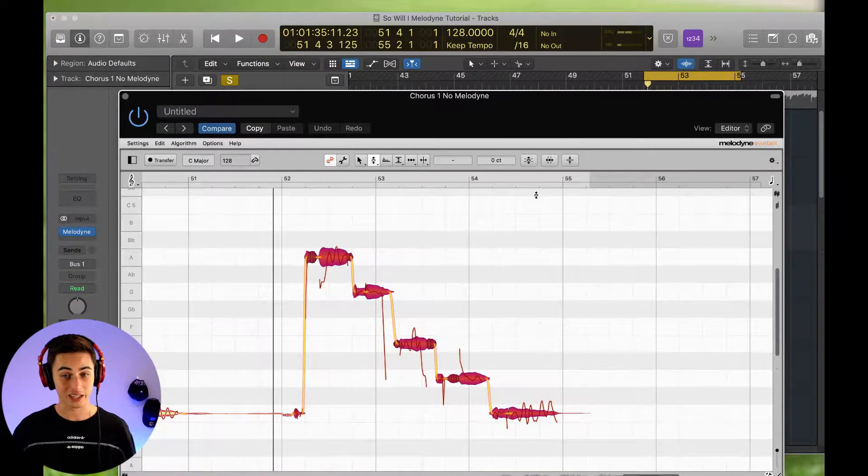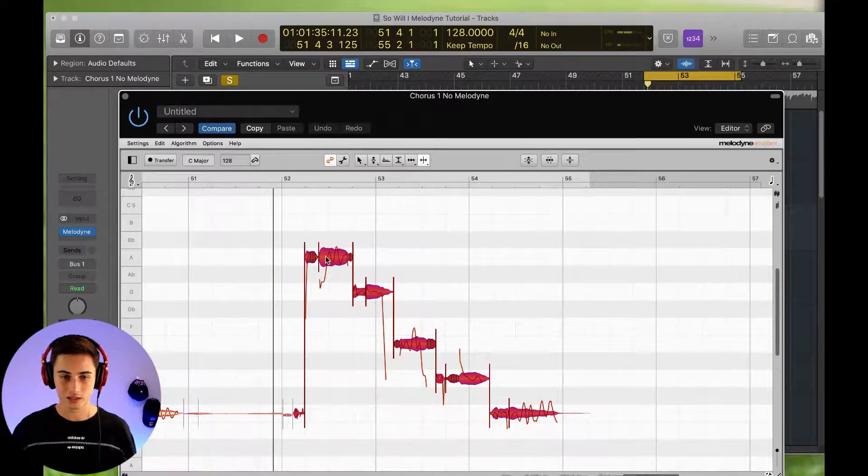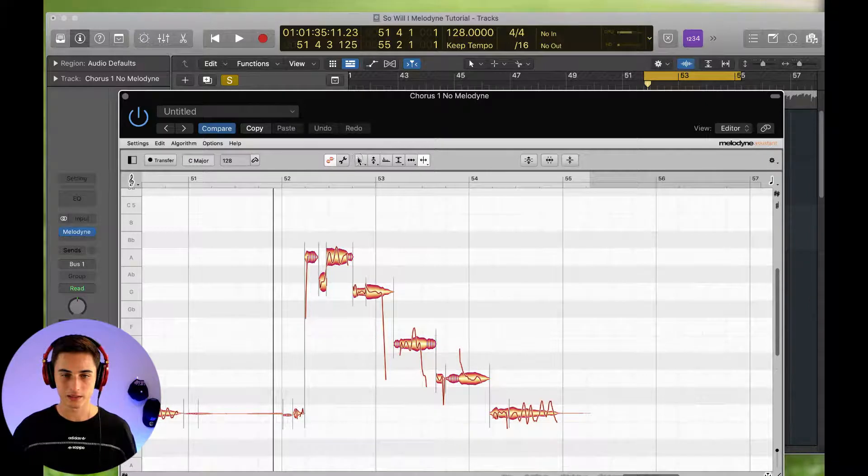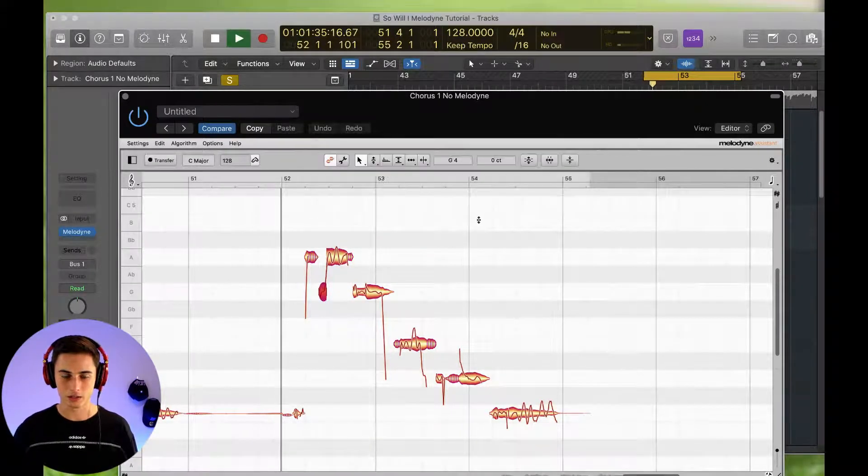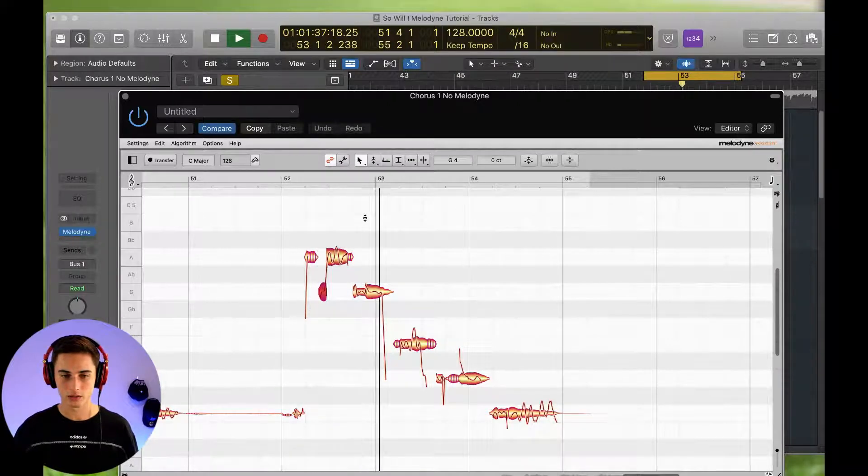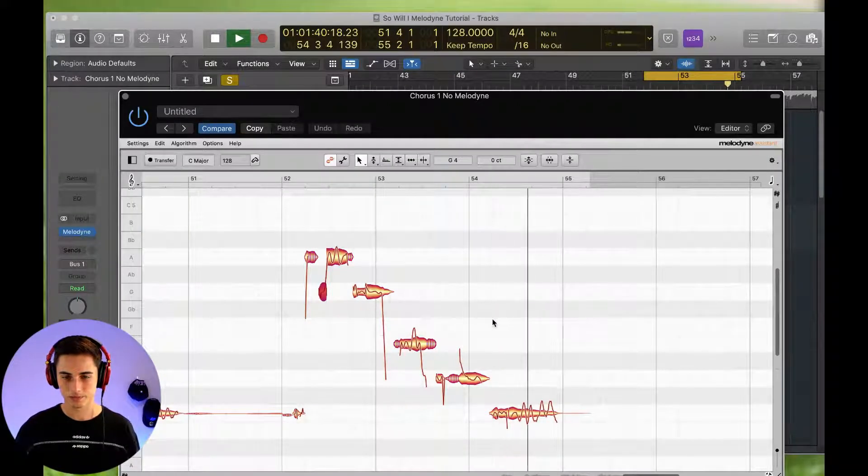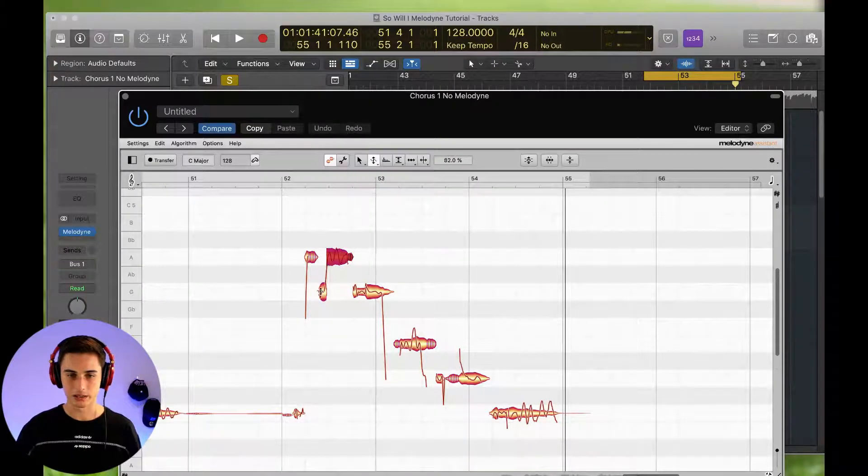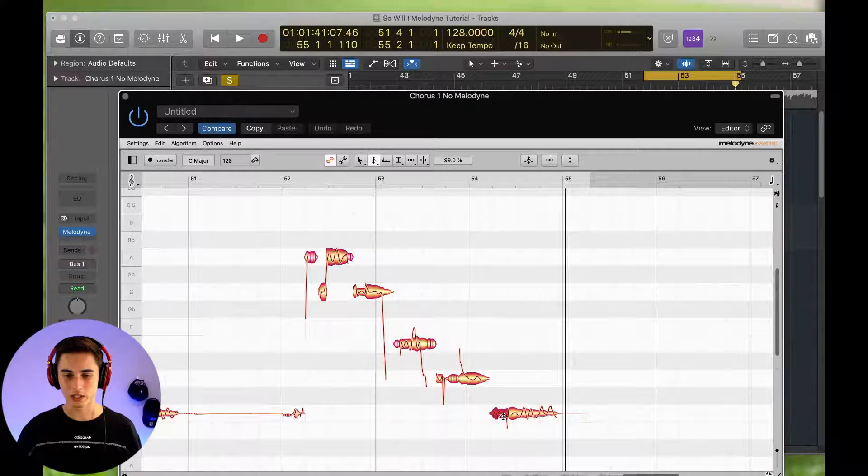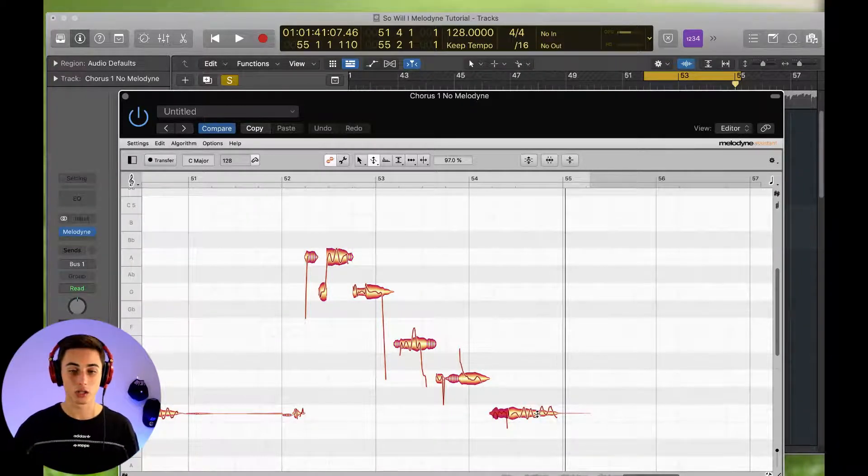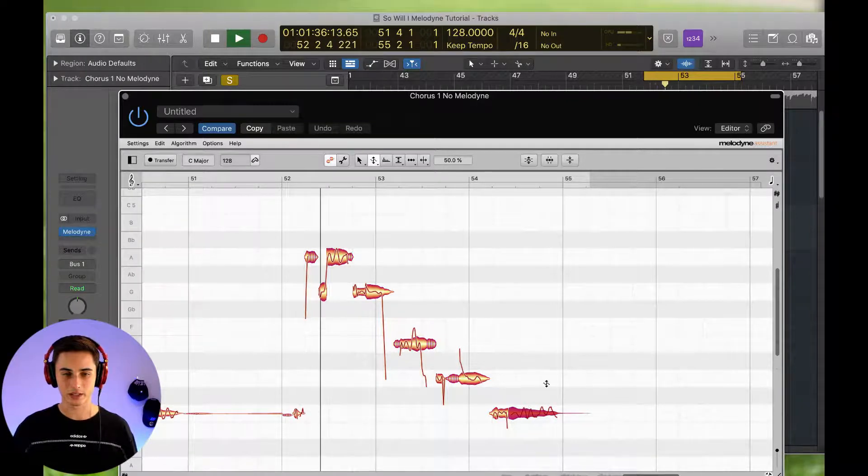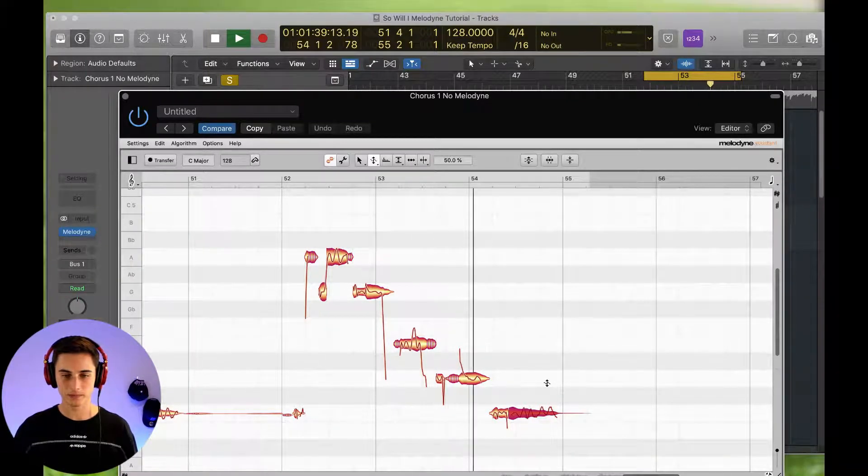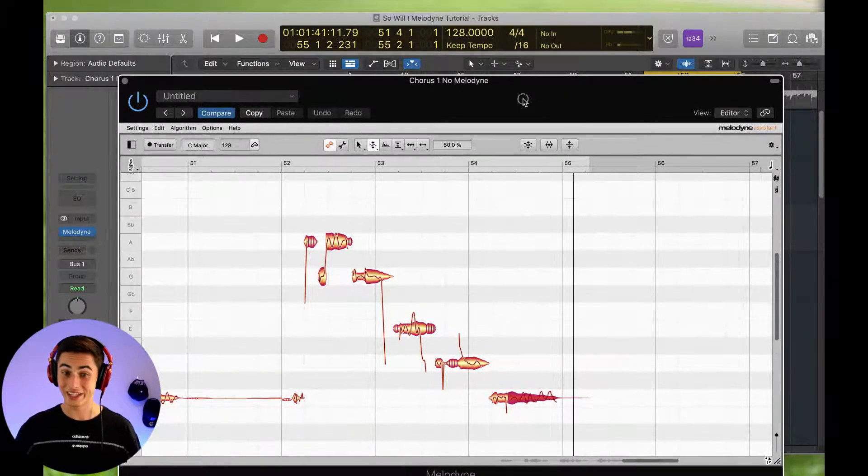So we're going to snap everything in place. And as you can see, we just need to make this transition a bit sharper. If the stars were made to worship, so will I. We're going to bring in our pitch right here. I want this to finish on a strong, solid note. So we're going to bring in the vibrato. If the stars were made to worship, so will I. And there you go.